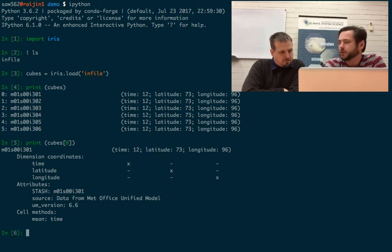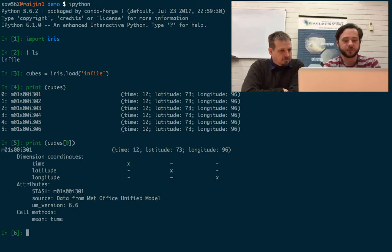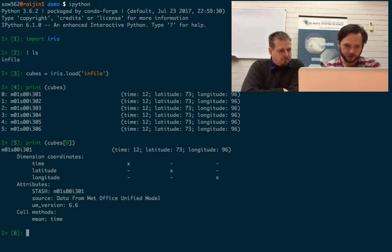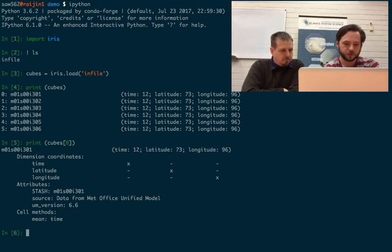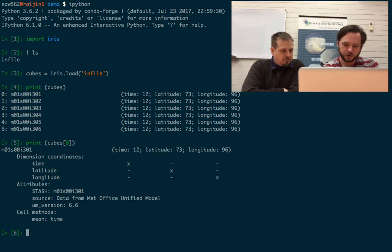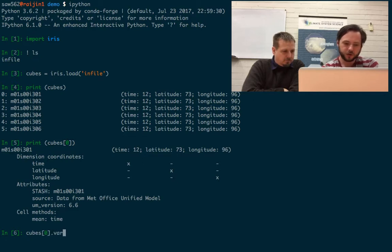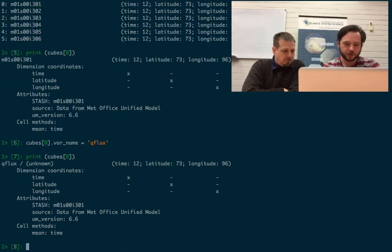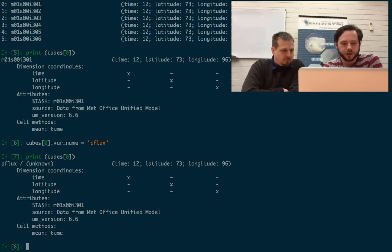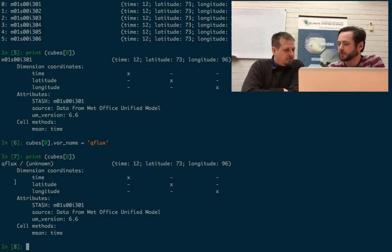What we don't have is any way to tell what's contained in this field just by its name or anything. So what we can do is say this is QFlux. We'll say cubes[0].var_name equals QFlux and try printing that again. So now we have a name, which is going to be helpful for us when we're later analyzing the data.